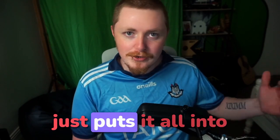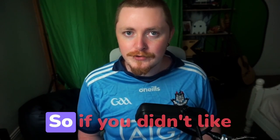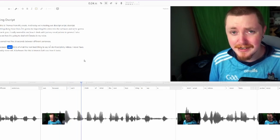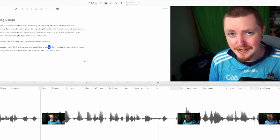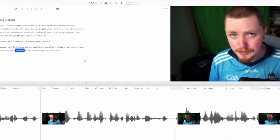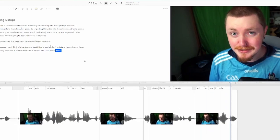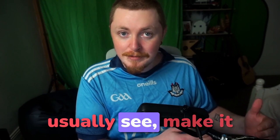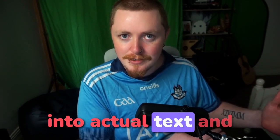Basically it just puts it all into a script for you. So if you didn't like a sentence or a word or anything like that, you can just literally delete on the page and they disappear from the video. It takes the audio from what your video editor would usually see, makes it into actual text, and then pushes it through. Of course, it's 2022 and everything is a subscription — and yes, it is. But you can get three hours completely for free at the start, and then it only goes up to, I think, between $12 to $15 a month.